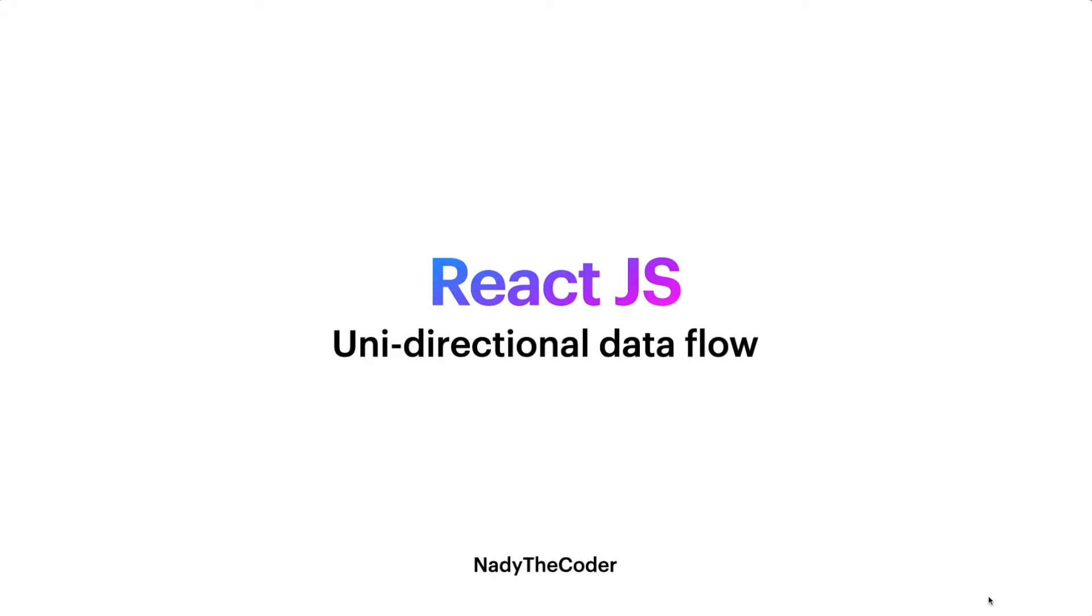Welcome to my YouTube channel, NadyTheCoder. In this tutorial, we're going to be talking about unidirectional data flow, which is basically the third principle React JS was built on. Before that, we learned two other principles that I gave lectures on, so make sure you watch the previous videos in order to follow along with this tutorial.